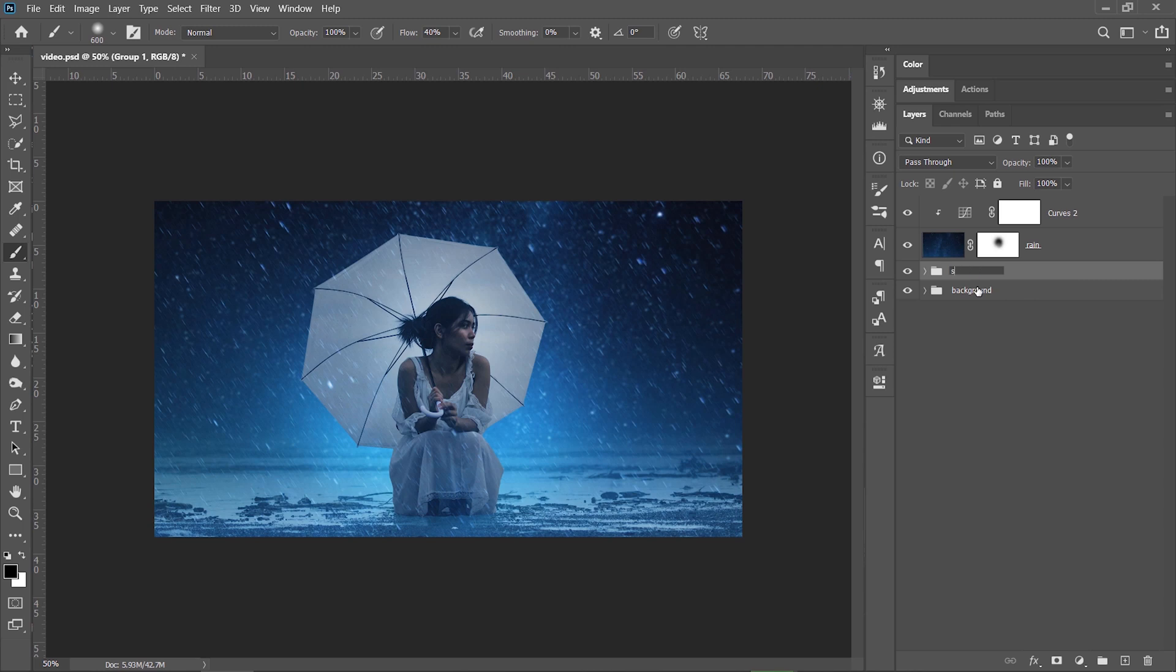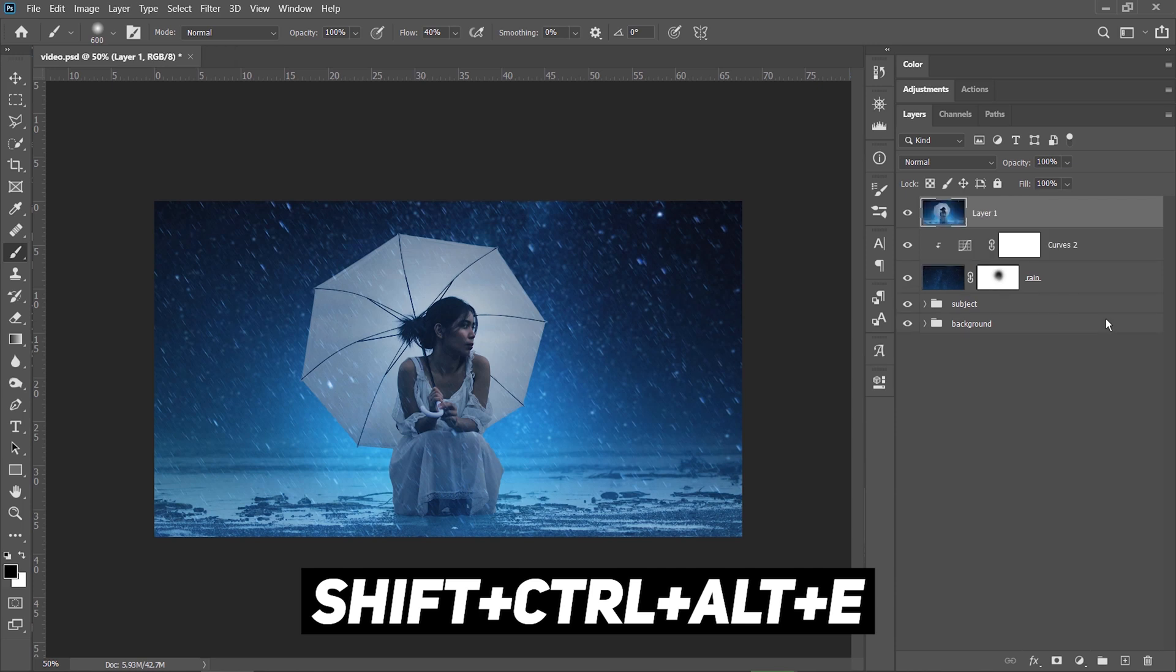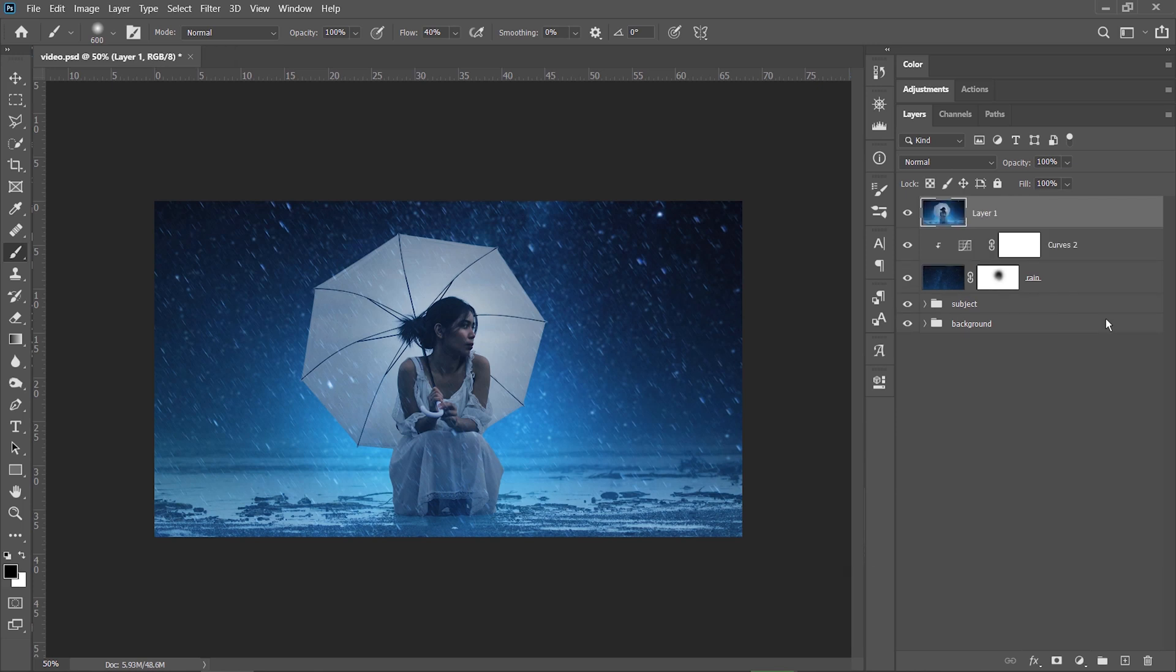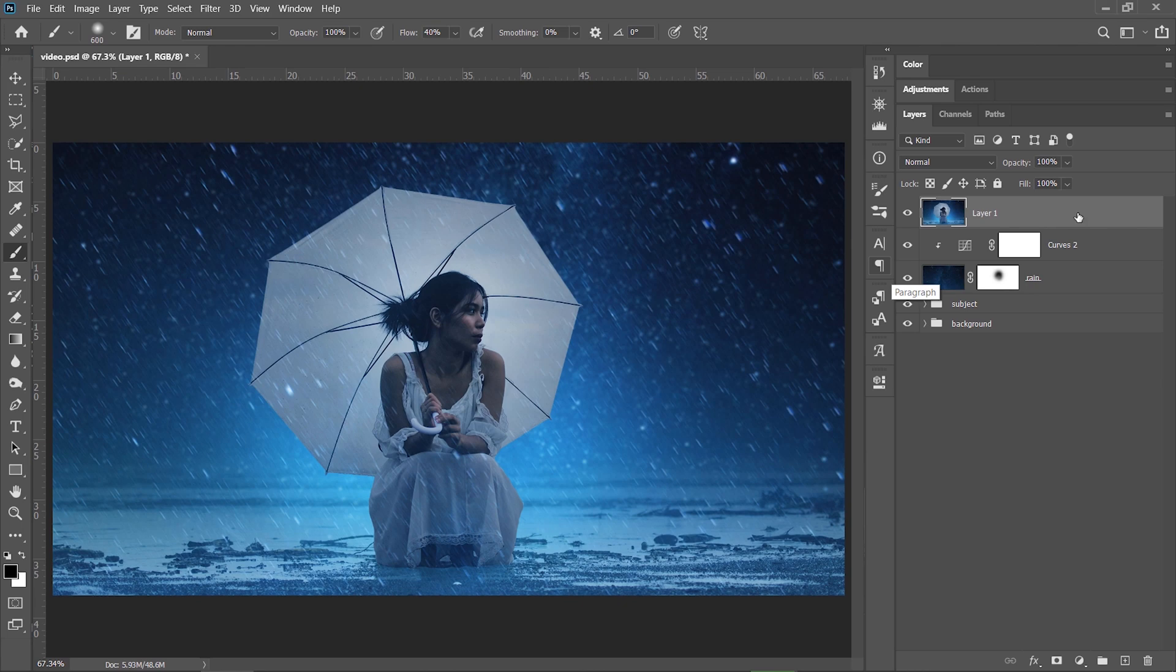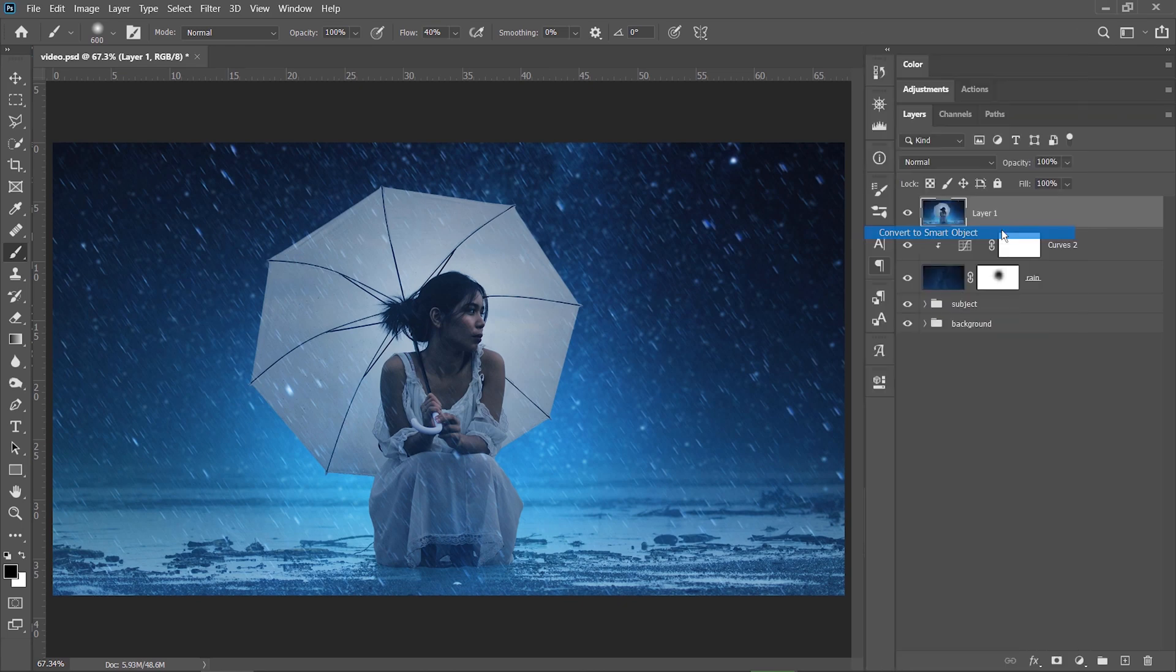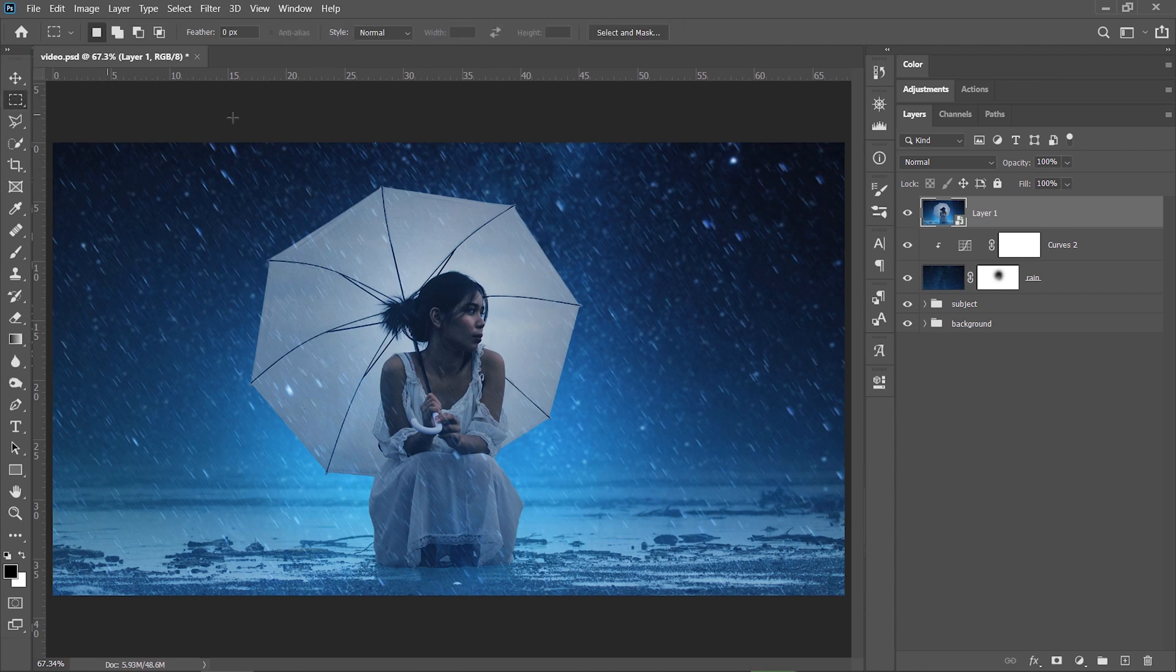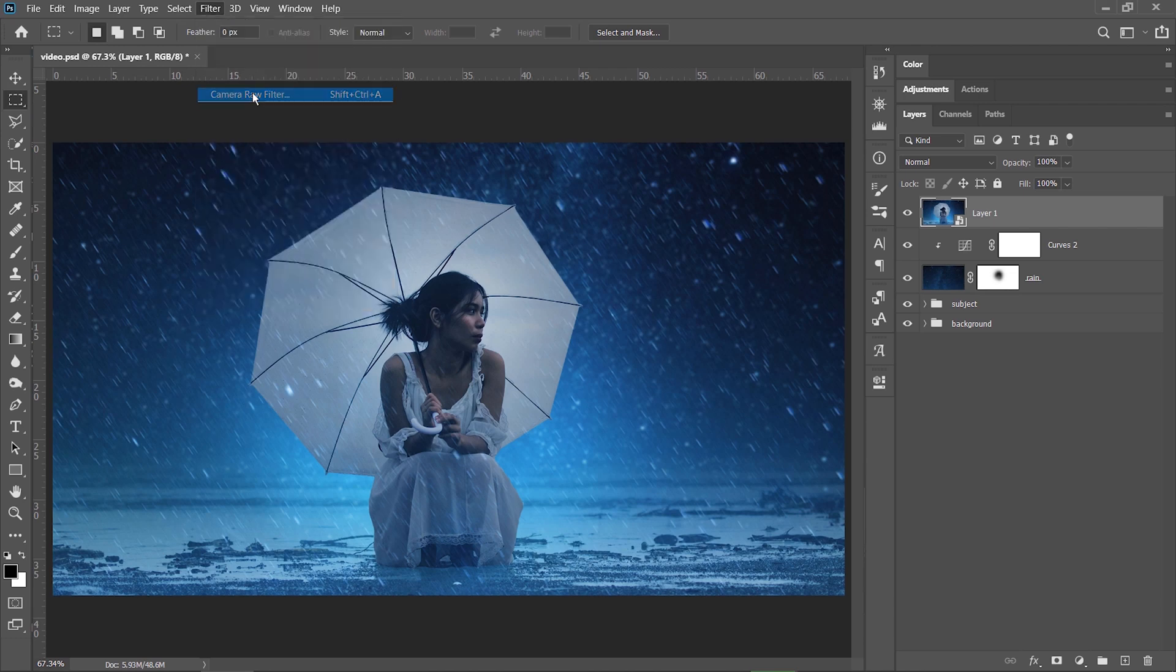OK, now pay attention. I will press SHIFT plus CTRL plus ALT plus E to create a new stamp visible layer. This layer contains all the existing layers but in one single image. So now I can right click, convert it to a smart object and then go to one of my favorite panels in Photoshop, in Filter, the Camera Raw Filter.